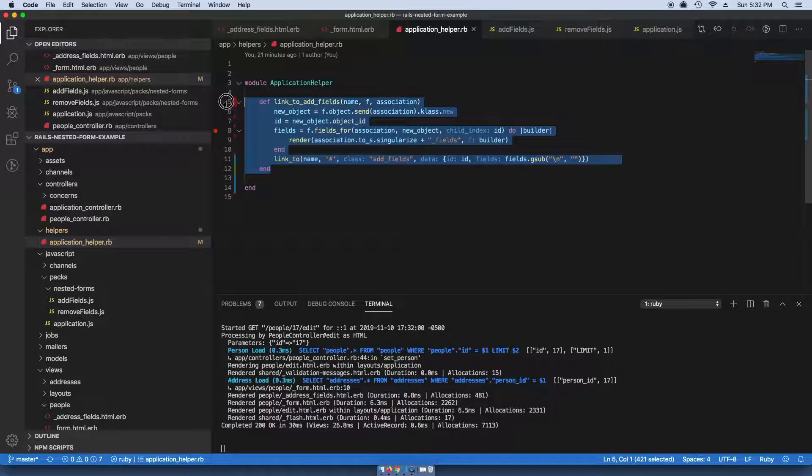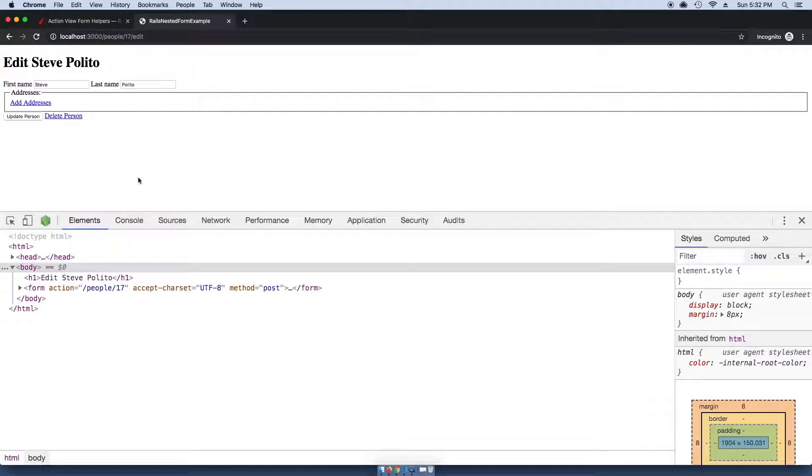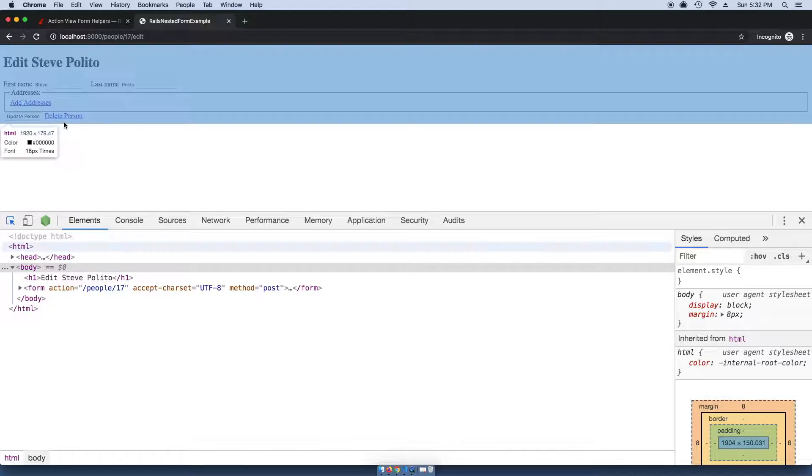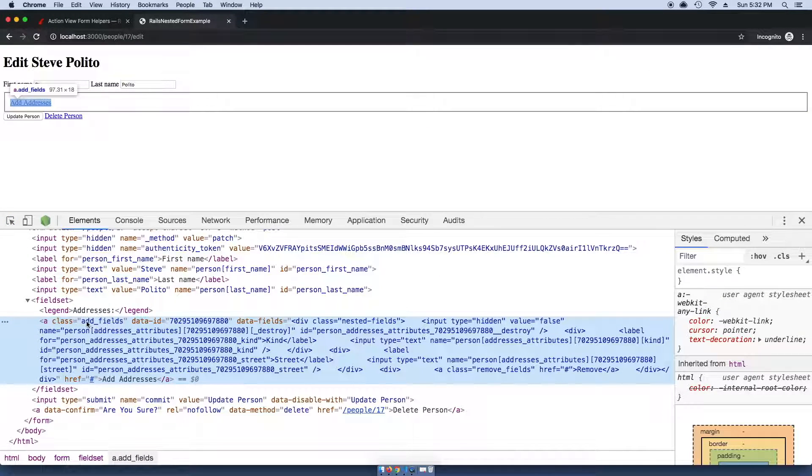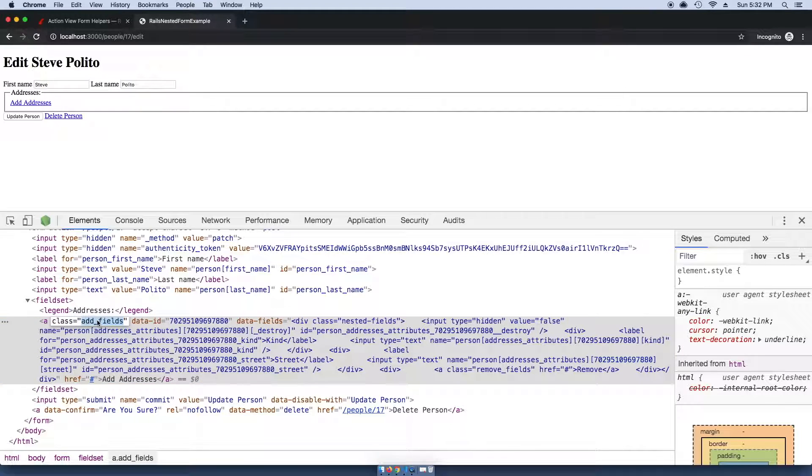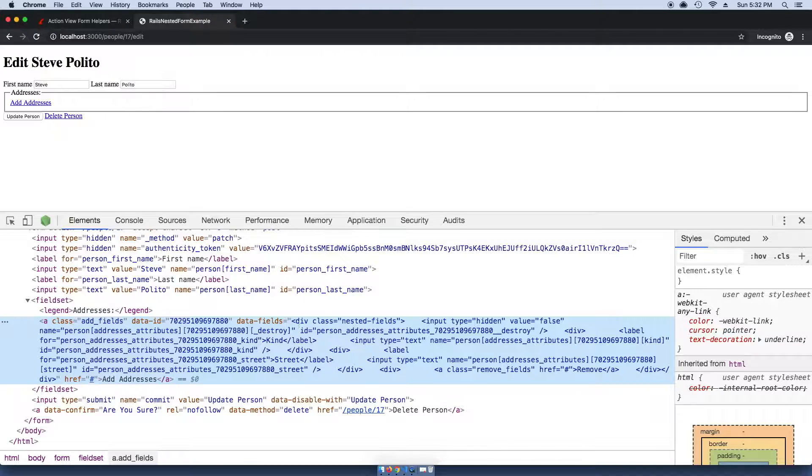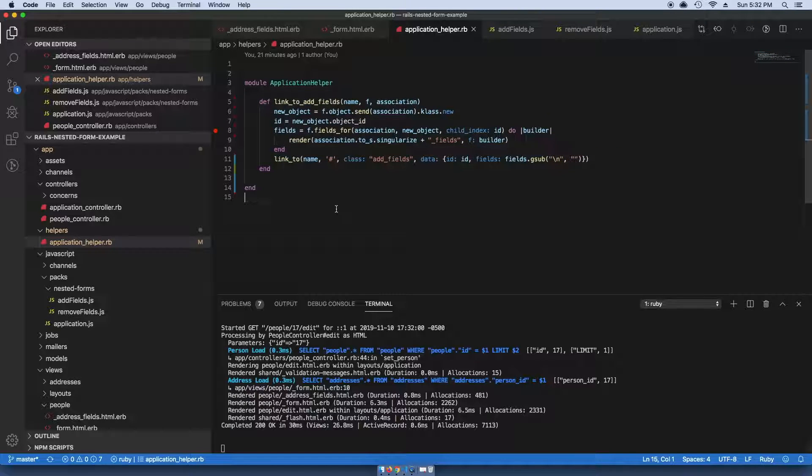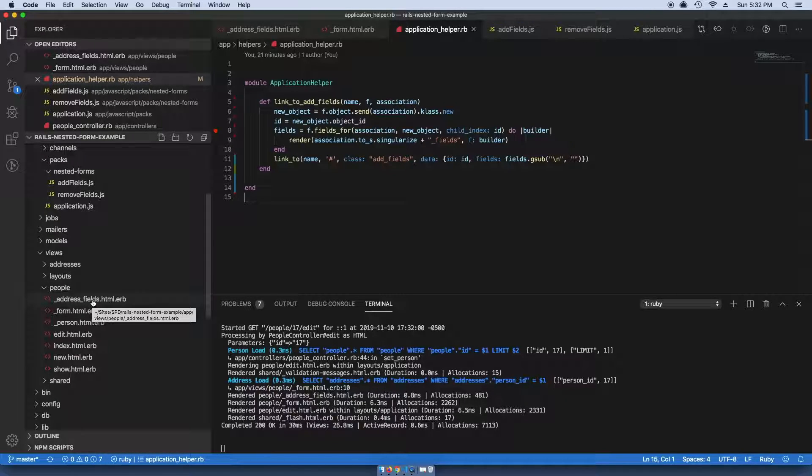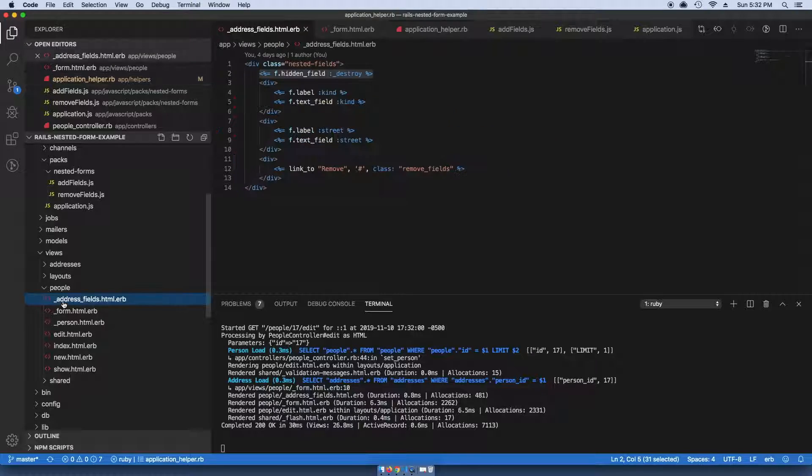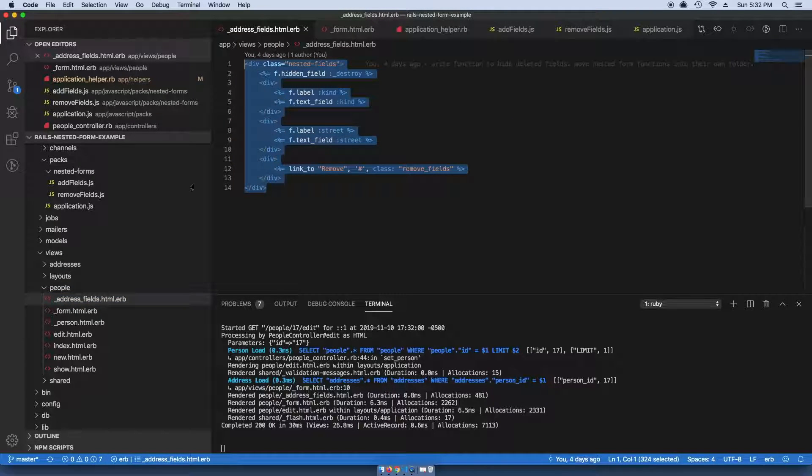Add this helper method. All that helper method does is it's just going to create a link with the class of add_fields—you can change that to something else if you'd like—and it just sets a data ID and data fields dynamically to those values. It's pulling it in based on a specific pattern, so it's always going to look for the singular name of the associated model.